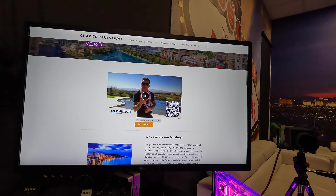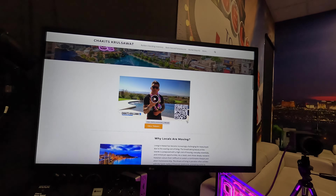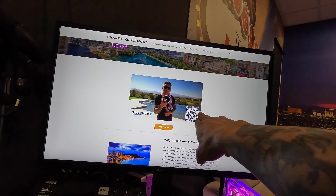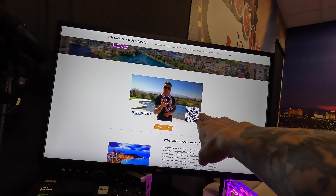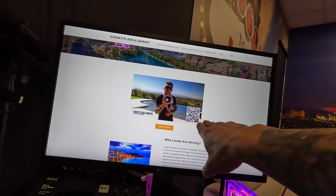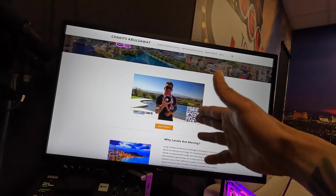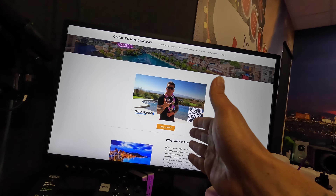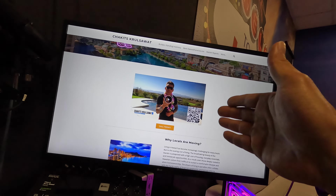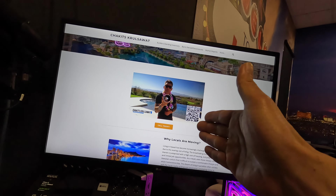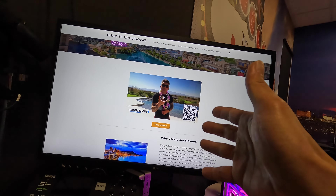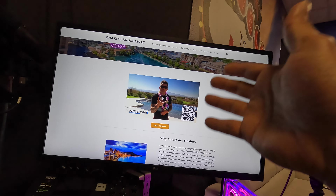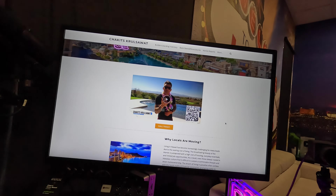Here we actually have our commercial. With our commercial, you'll notice we've got a QR code right here too. The reason we do this QR code is because we're going to be airing this commercial on social media, also on YouTube, and possibly on TV in Hawaii with some radio ads.